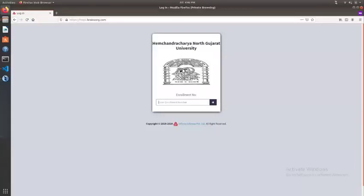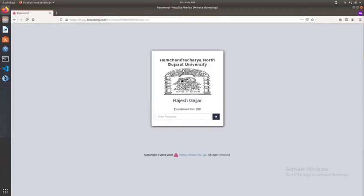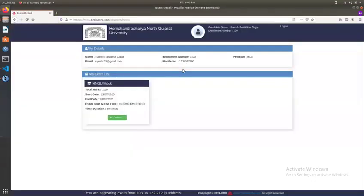In this video, the student's login details, URL, and helpline number will be sent to the student. The student's enrollment number will be sent to the student's enrollment number. The next screen will be shown, and the student's login details including the password will be sent to the student.